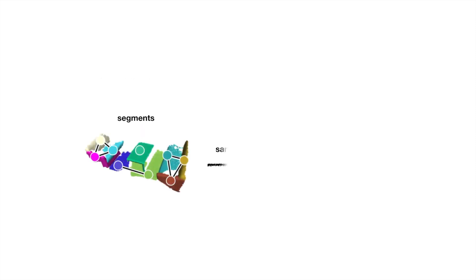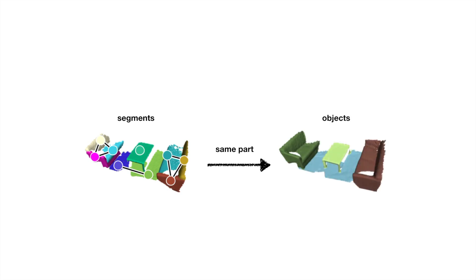Finally, we obtain object instances by merging segments with same-part relationship. This brings the prediction from segment level to object level.